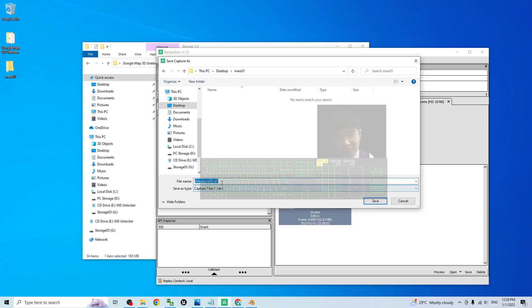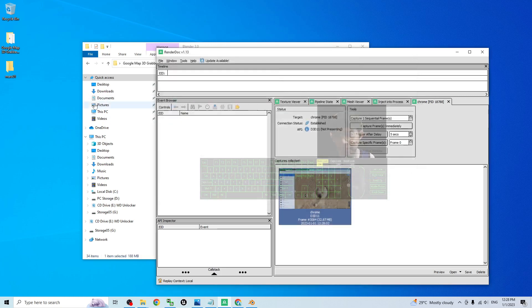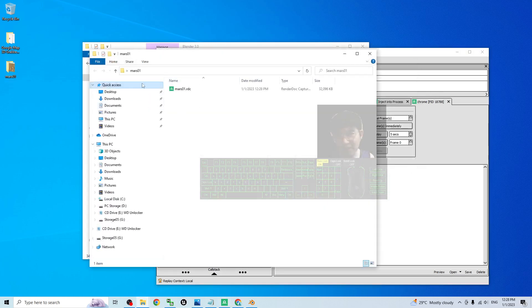The file name, I will name this as Mars01 as well. So now everything already saved here. This is the RDC file. By using the blender that provided by me.